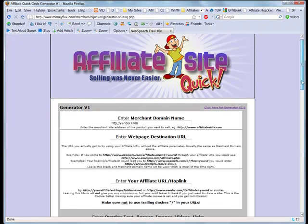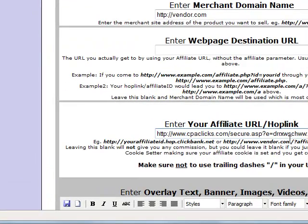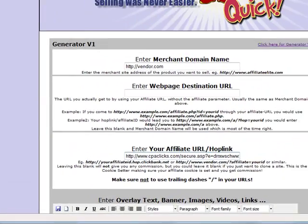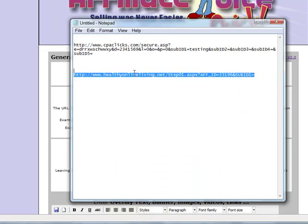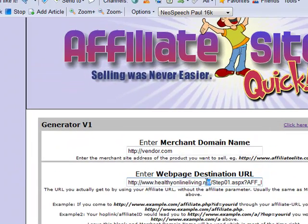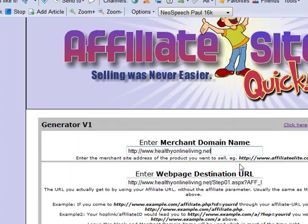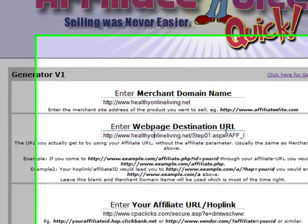Now let's go to the affiliate site quick online interface. I paste the first link — the link which I got right from my CPA program — where the affiliate link goes, on the ASQ interface. The other link is the link we got after resolving our affiliate link in the browser, and I paste this link into the field for the destination URL. In the first field I just paste the main URL, which in this case is www.healthyonlineliving.net.